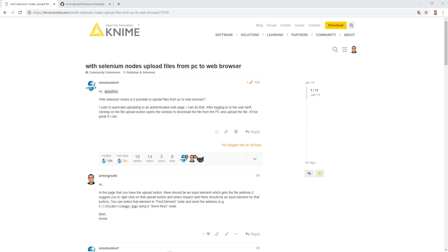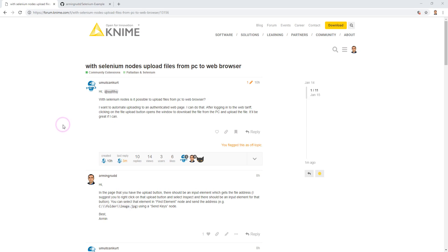In this video I'm going to show you how to log into a website and upload files using Selenium nodes. Here in KNIME I have a question about uploading files using Selenium nodes, and I want to show you how we can do that in the KNIME Analytics Platform.